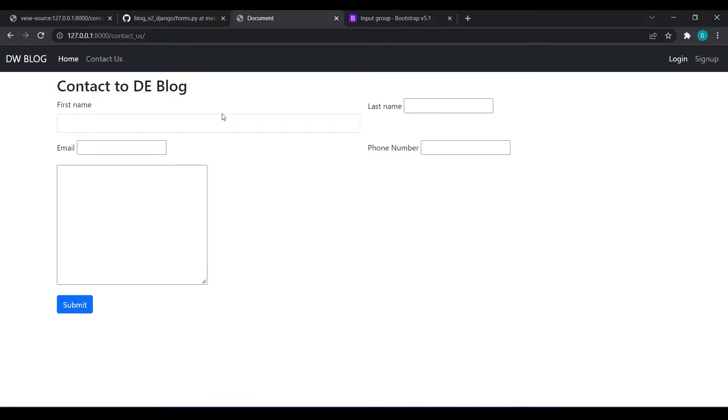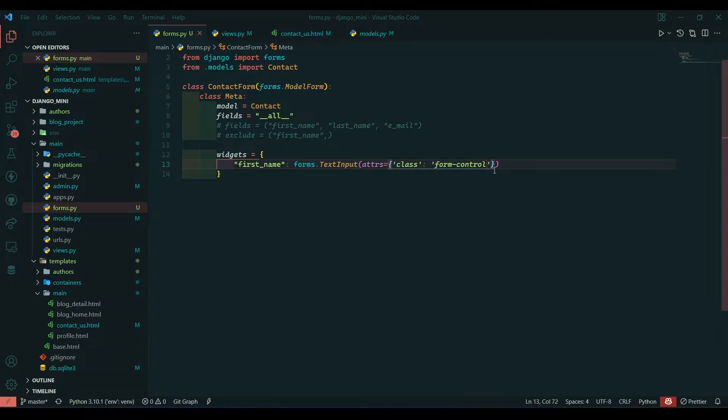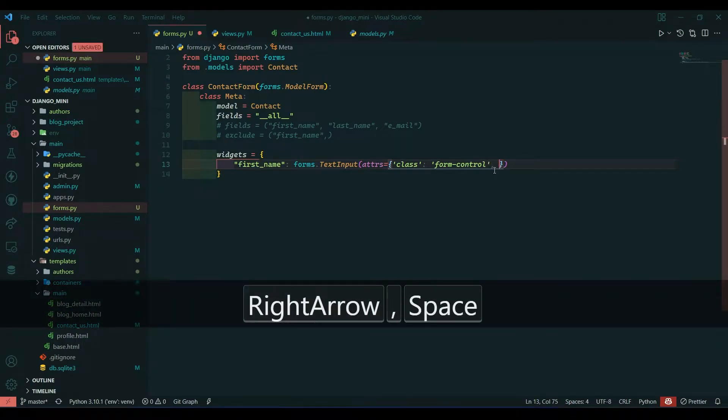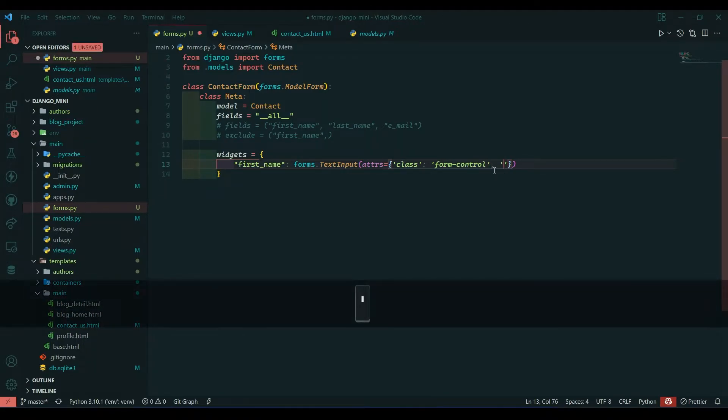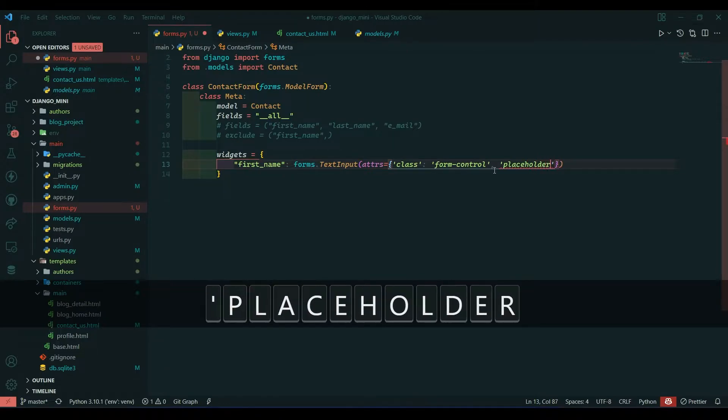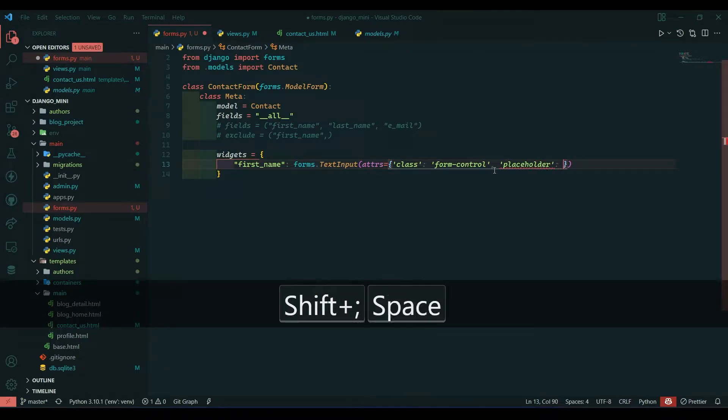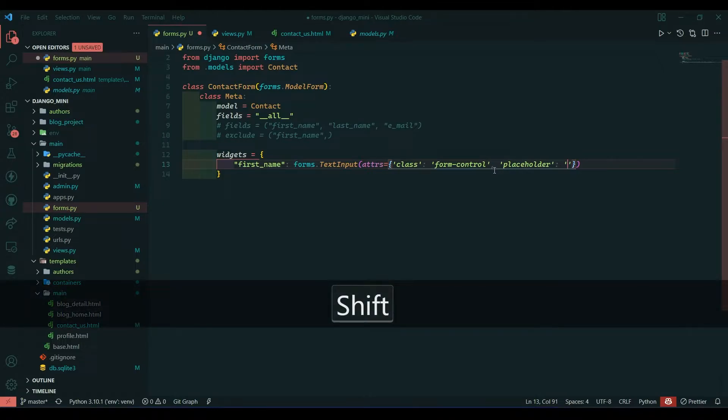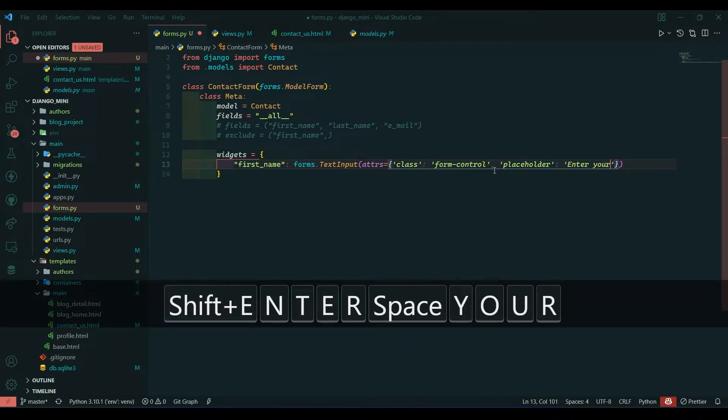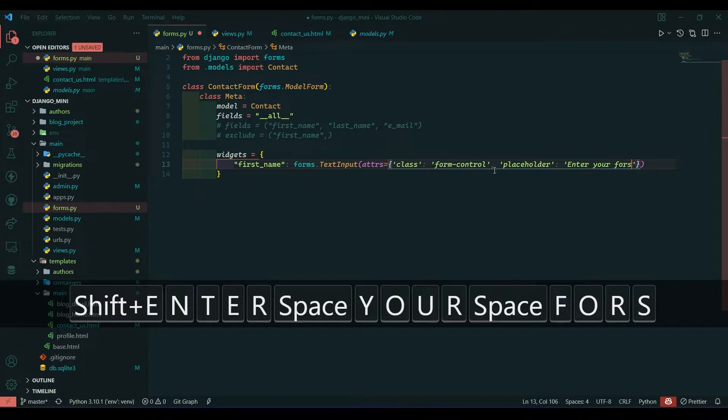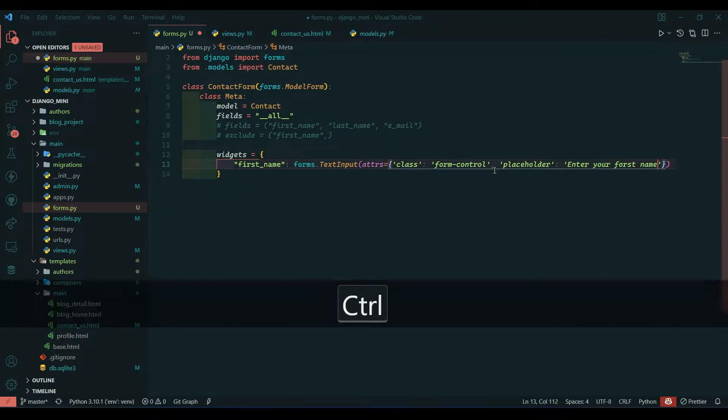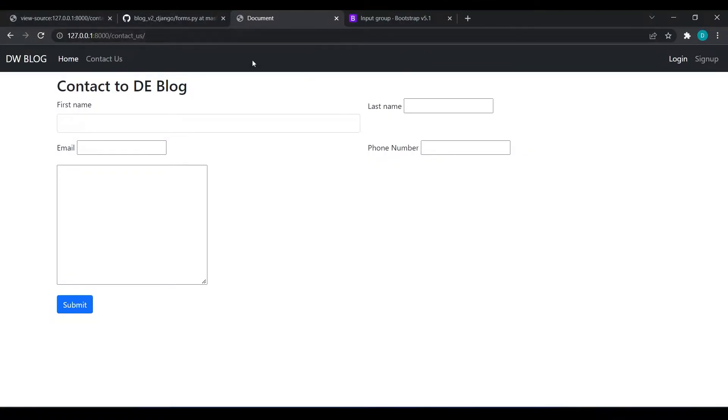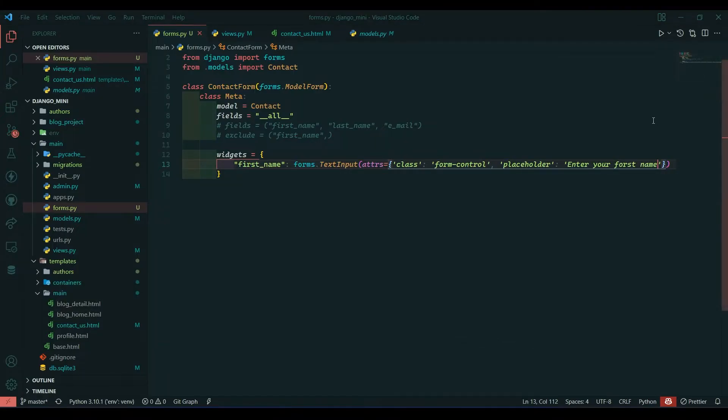Come here and refresh. You can see we have got the class. Same way we can pass placeholder also. I will write placeholder and give 'enter your first name'. Save, come over here, refresh, and we got the placeholder.